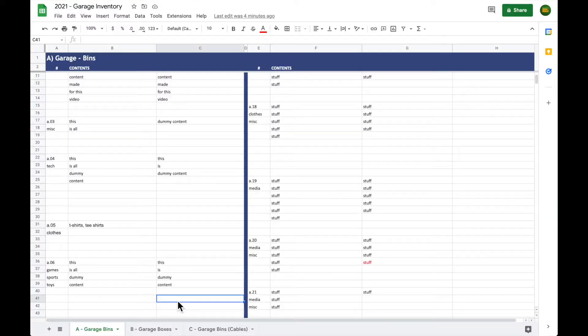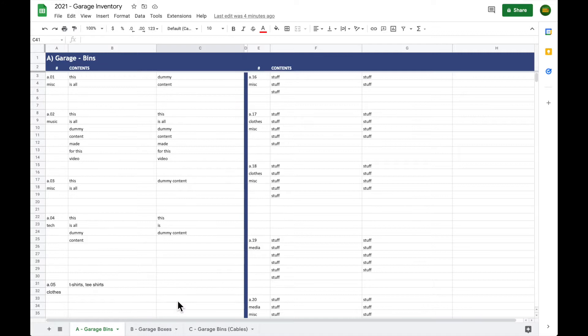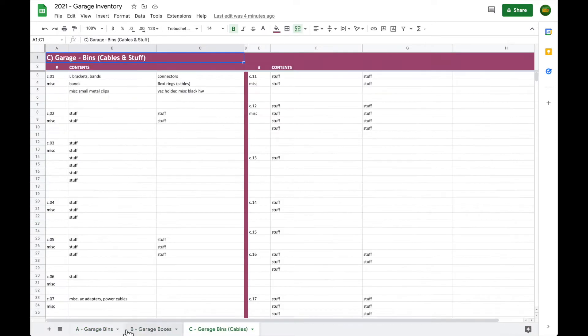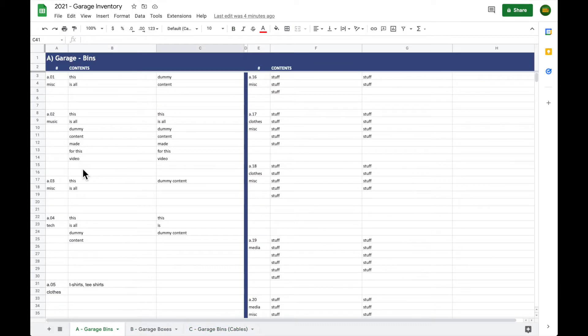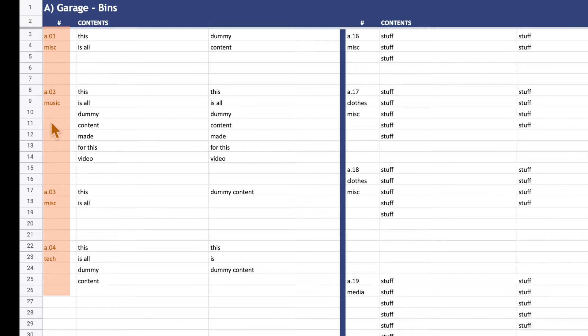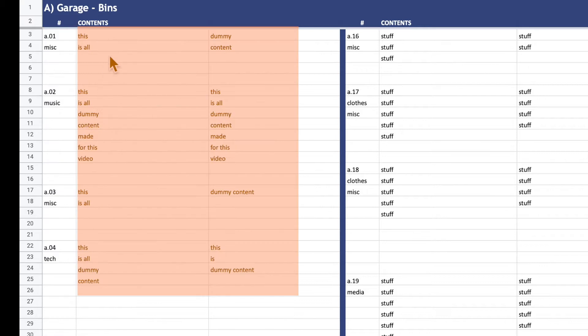Okay, so here's a quick overview of the inventory system. We have three tabs, one tab per bin type. So here the A bins, we have a column for the bin number, a quick tag, and two columns for the bins' contents.